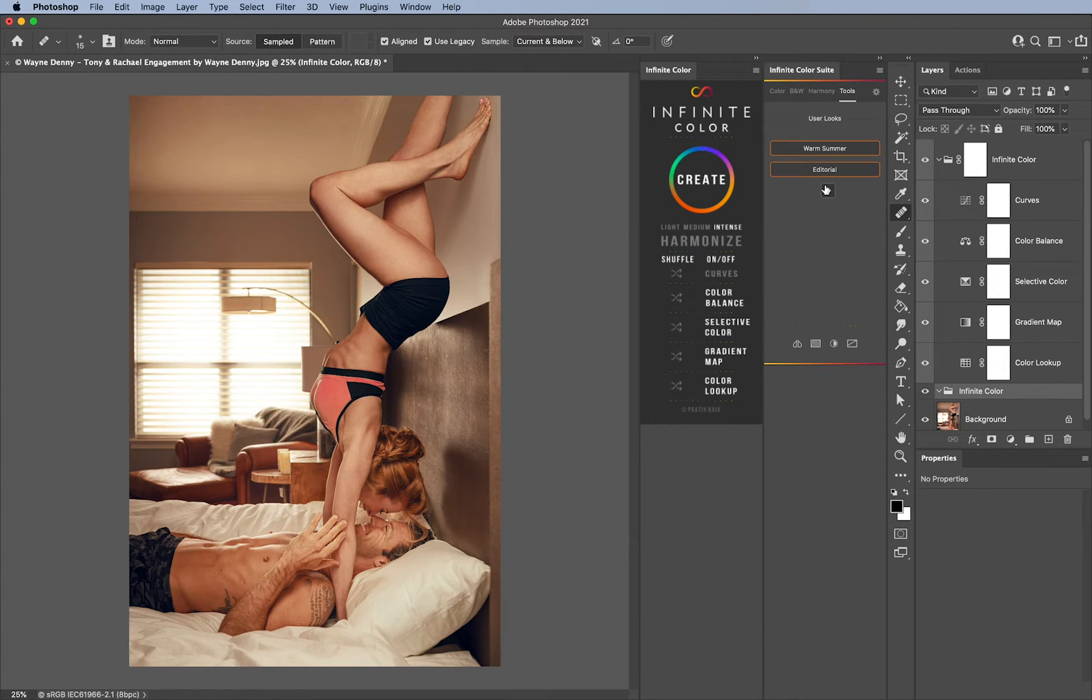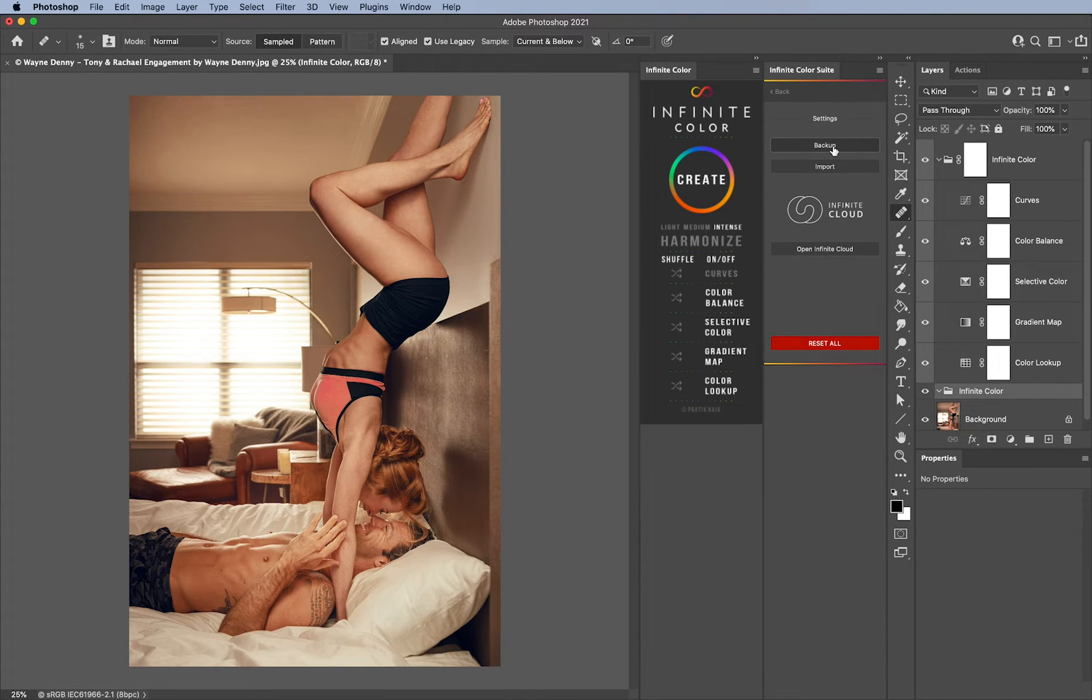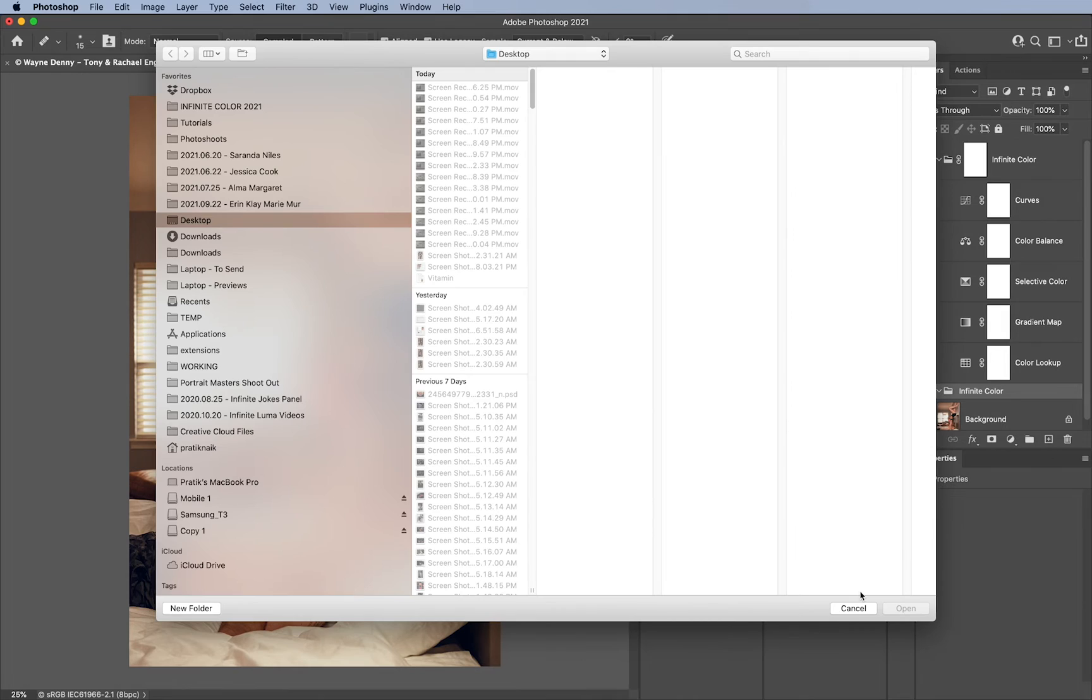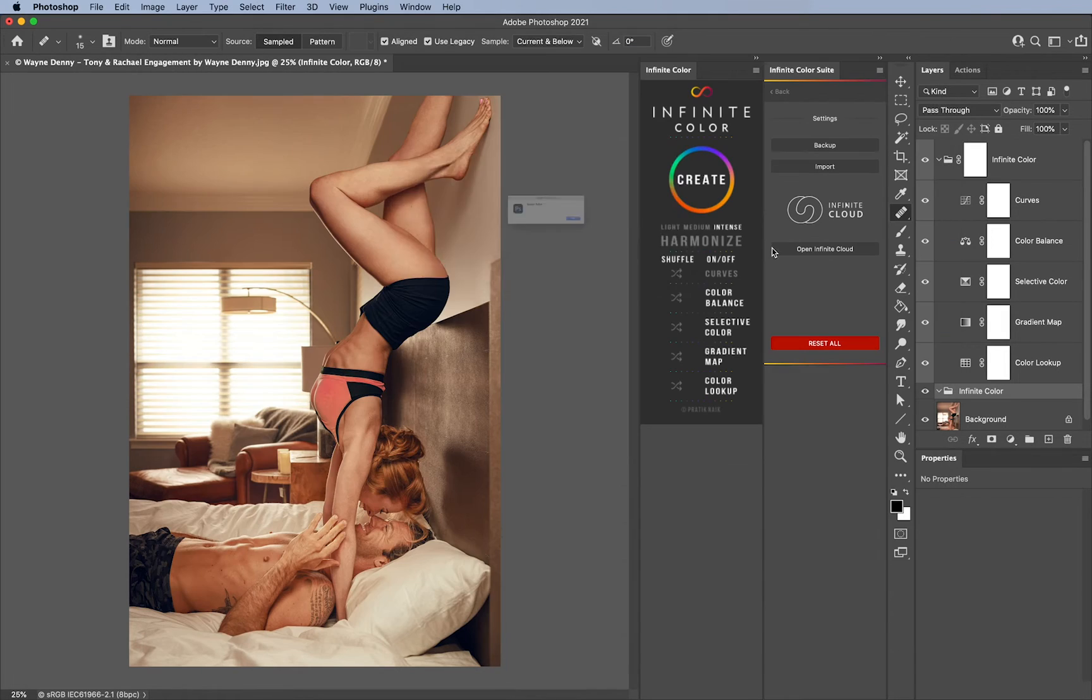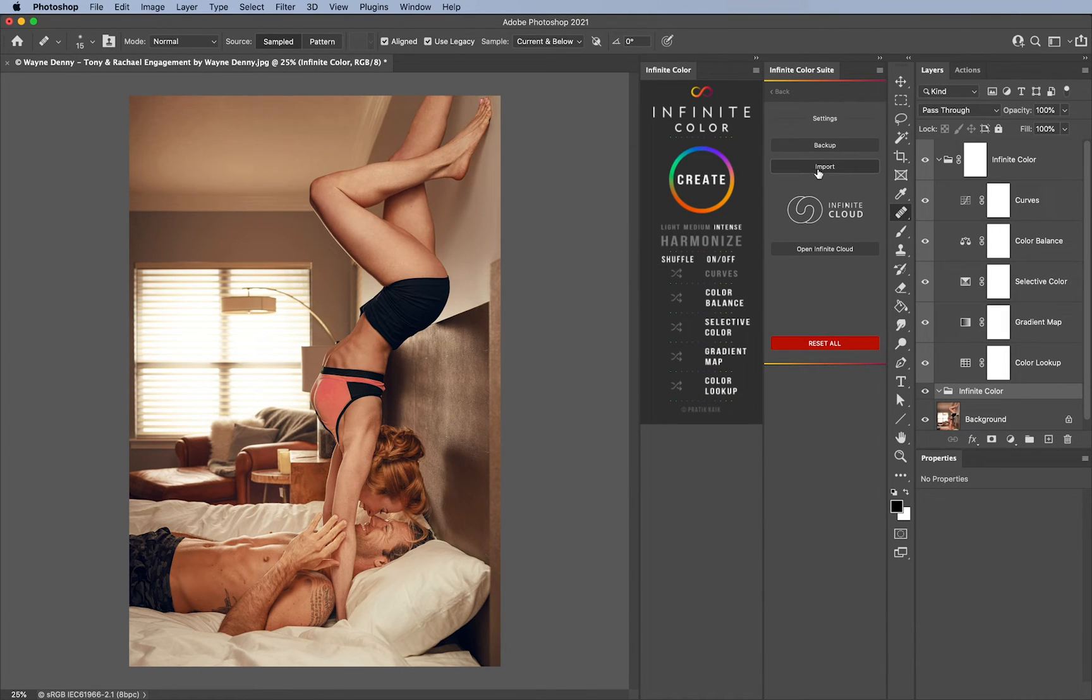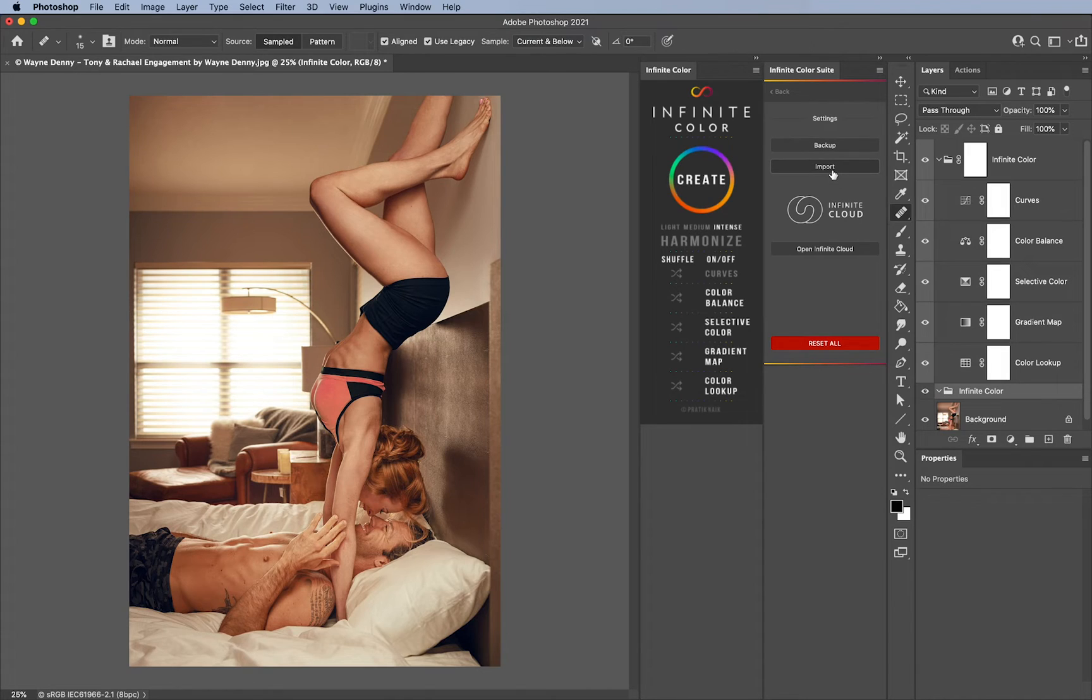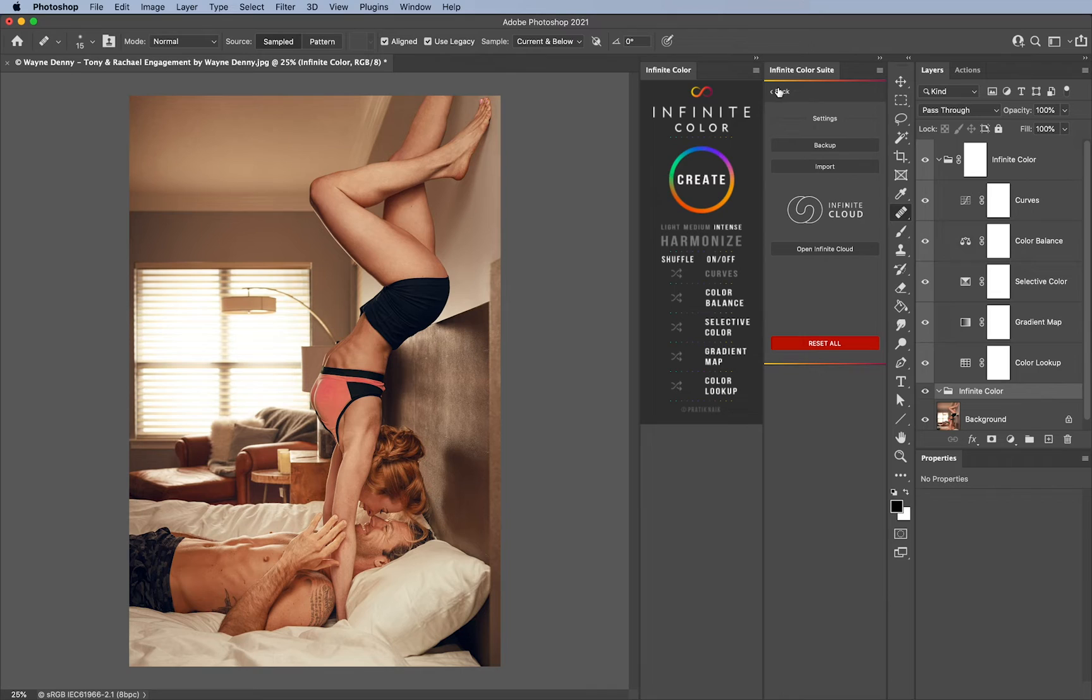Aside from that, we also have Infinite Cloud. So now you can back up your colors, you can also save them manually directly to your computer or import them from someone else as well. If somebody wants to send you their color grades, they can send you a file once they've hit Backup, and then you can import that file directly. You can easily trade color grades like Pokémon cards as well.